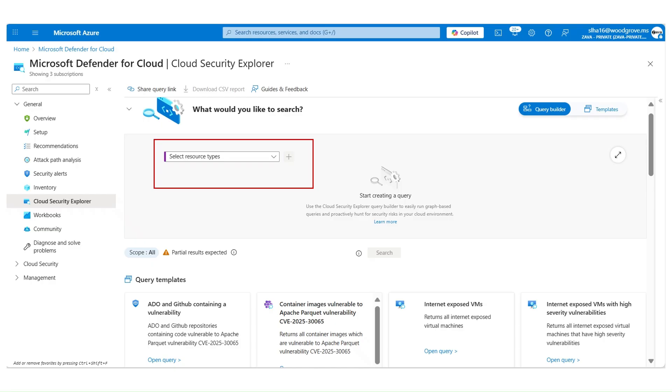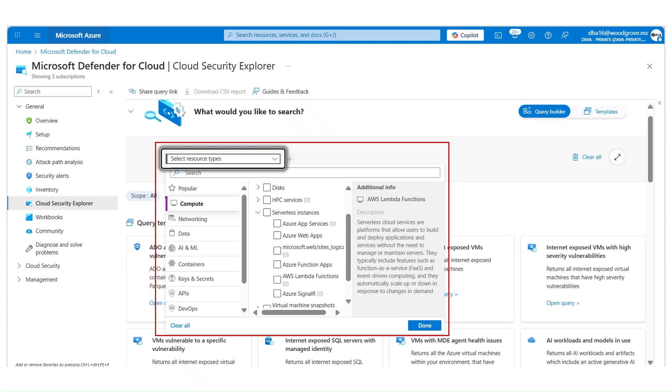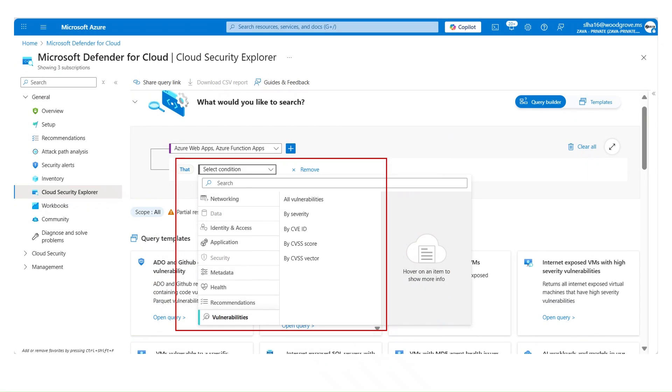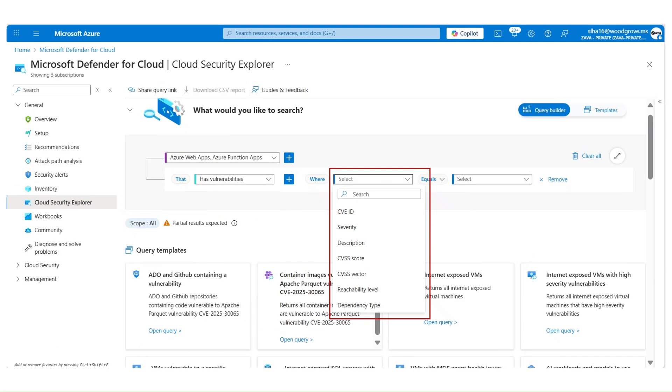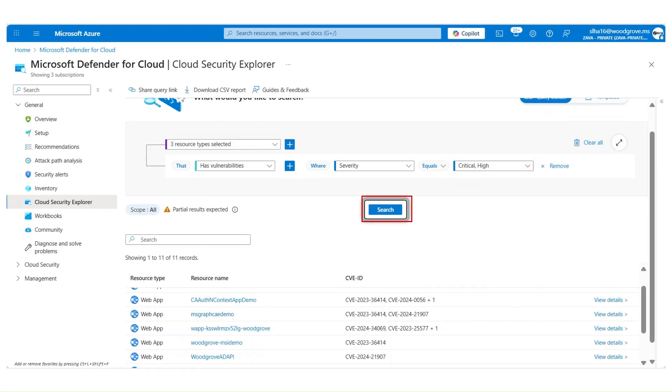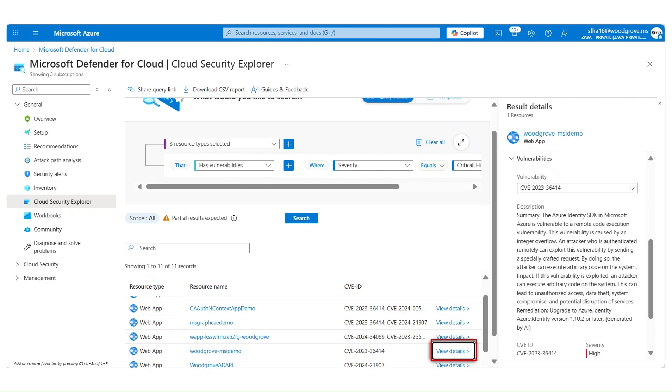Using Cloud Security Explorer, you can proactively hunt for possible attack scenarios due to misconfigured serverless resources. Select Compute, select Azure Web Apps and Azure Function Apps that has vulnerabilities with severity, critical and high. Click on search. We see the list of Web Apps and Function Apps with critical and high severity vulnerabilities. Click on view details to get more information about these vulnerabilities.